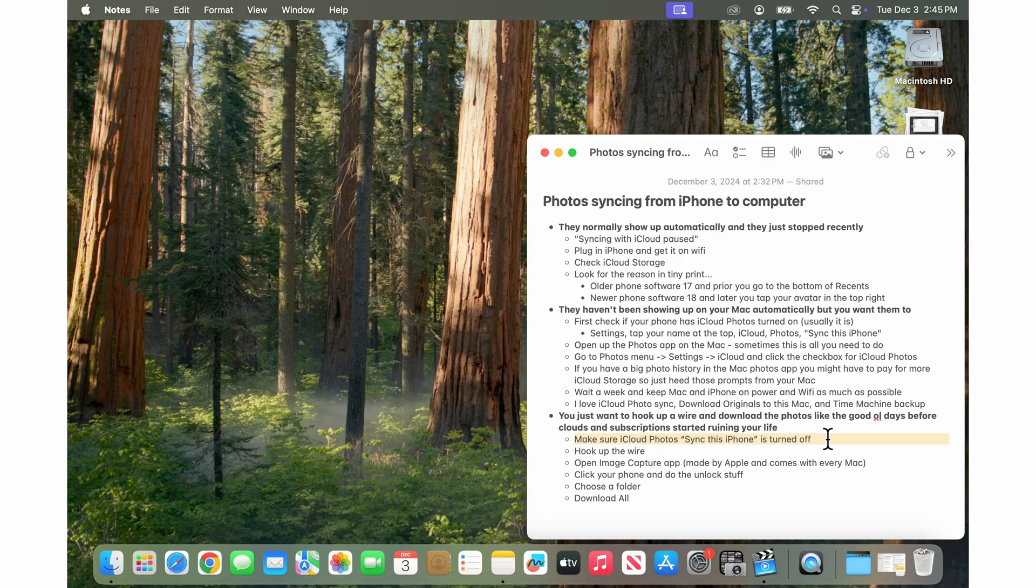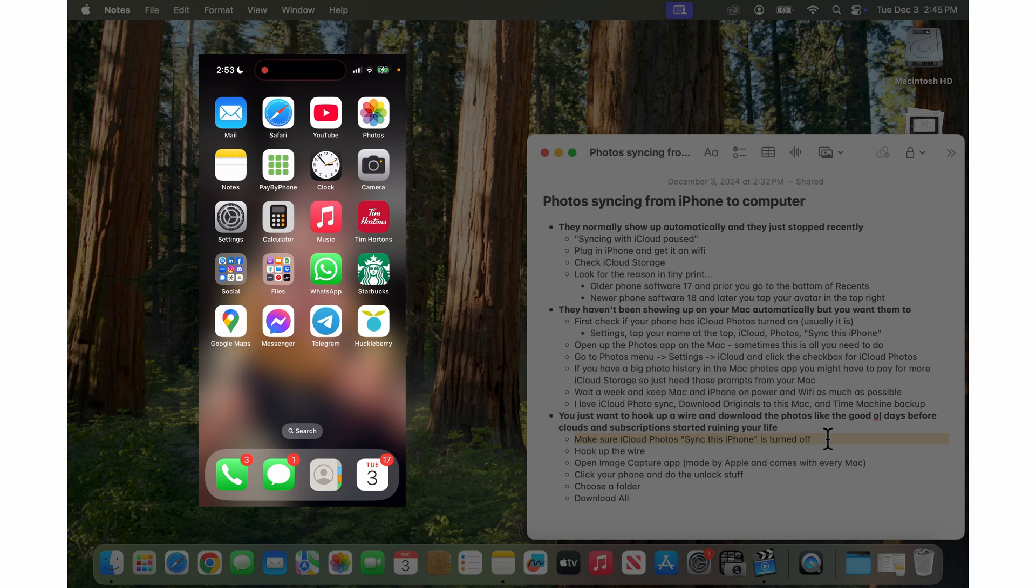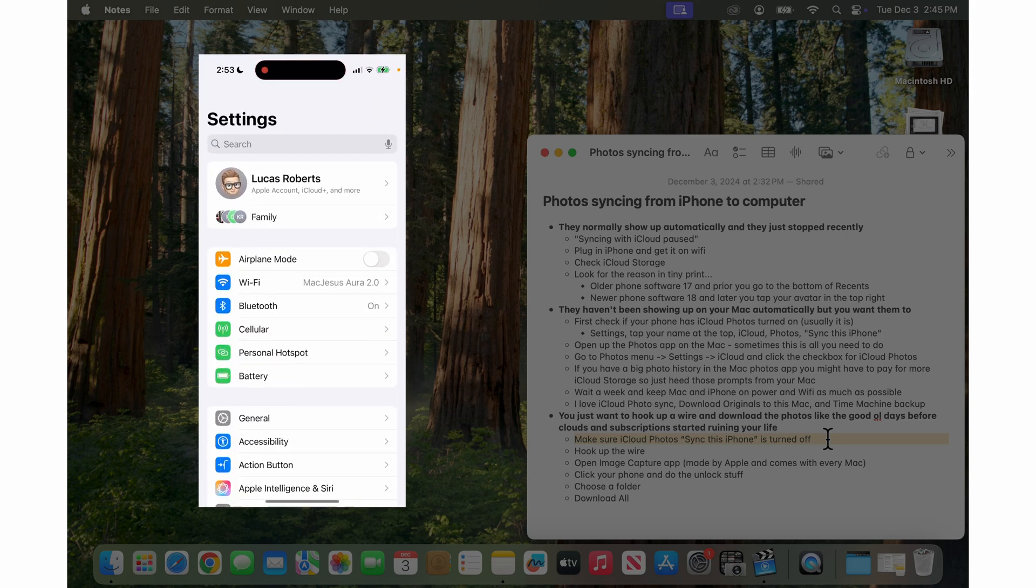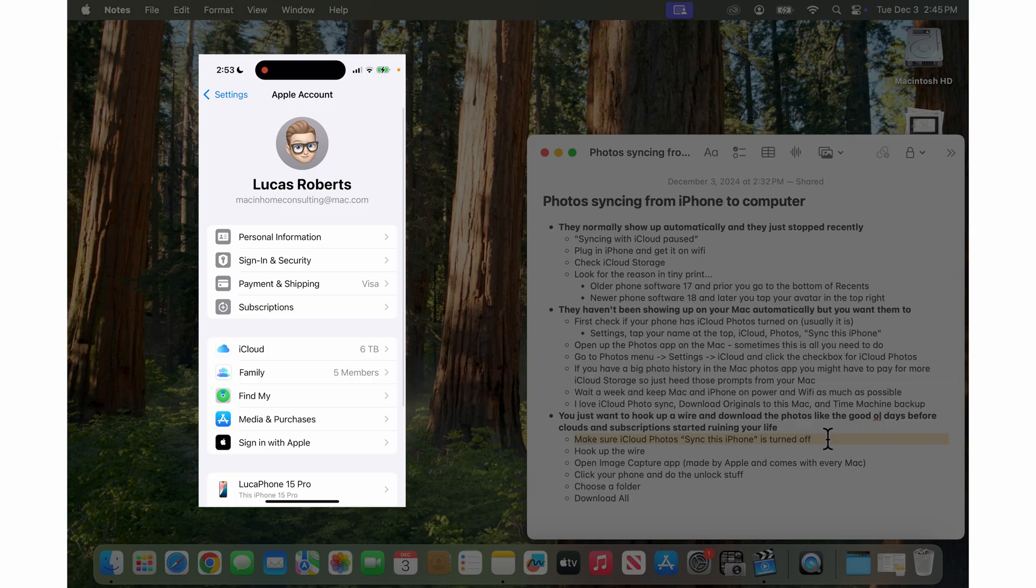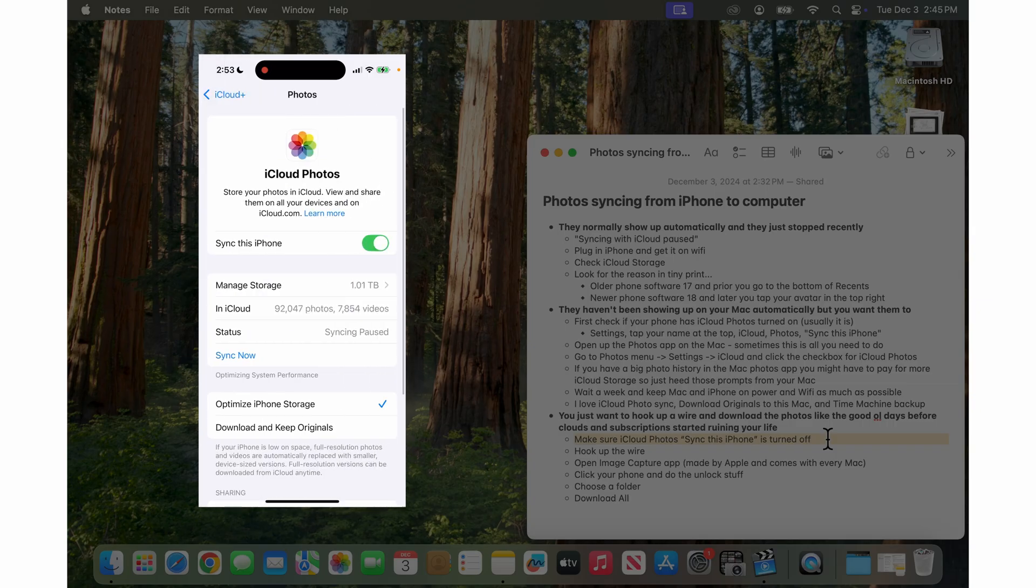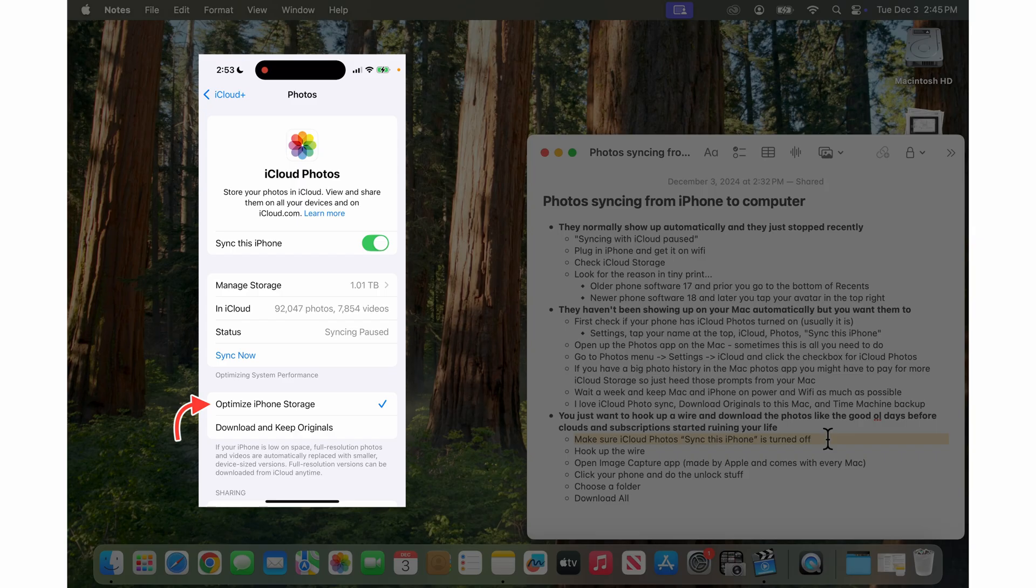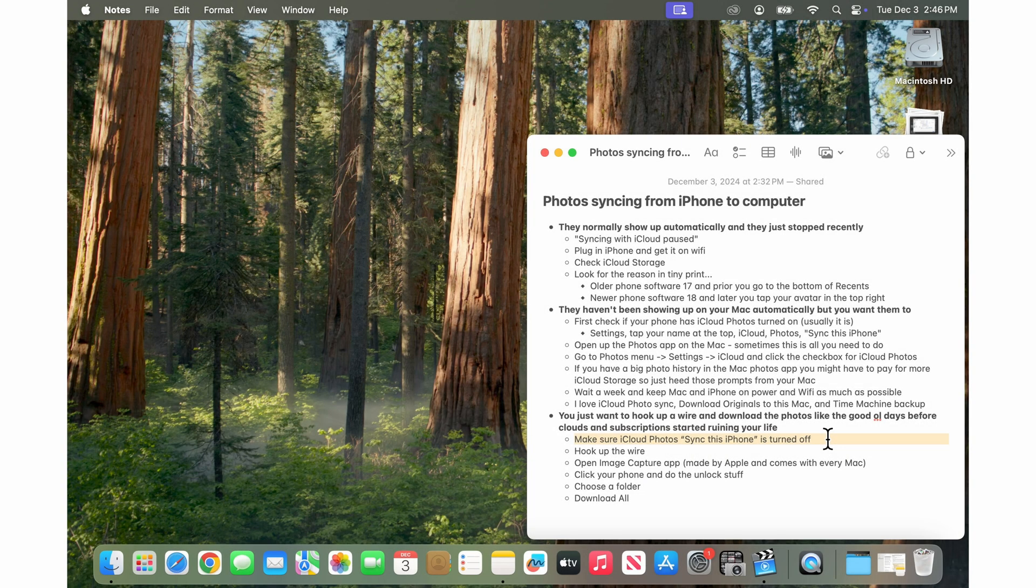The way you check that is you go to settings on your phone and then you tap your name at the top and then you go into iCloud and then you go into photos and you want to make sure this is turned off here because the setting down below here, optimize iPhone storage, that's the thing that will remove the original photos from your phone and replace them with thumbnails.